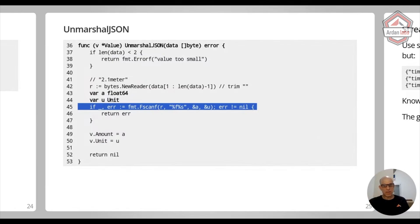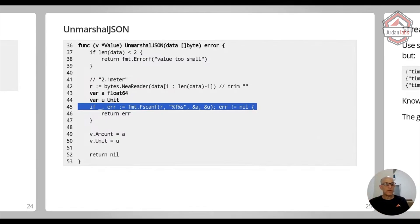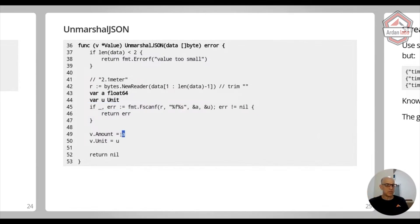And now I'm defining two variables, which are the float64 for the amount and the unit for the unit. And I'm using Fscanf. And you can solve it with various other things, but this is my way of doing that. You can break it. You can use regular expressions. You can really do it in many ways.